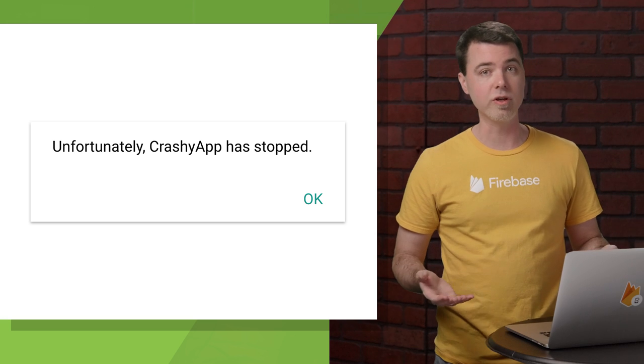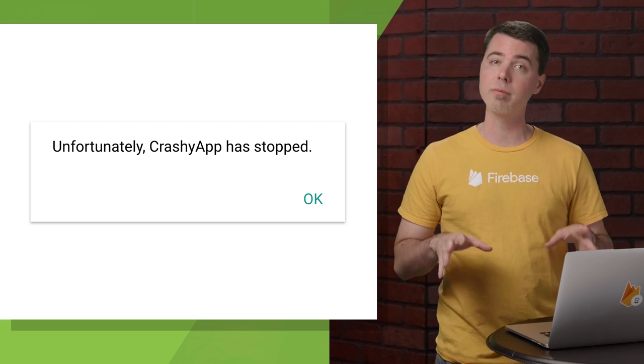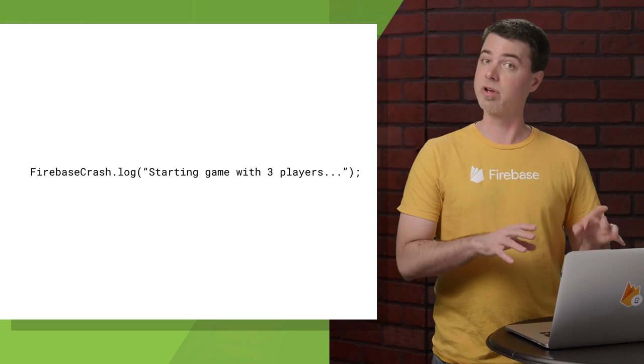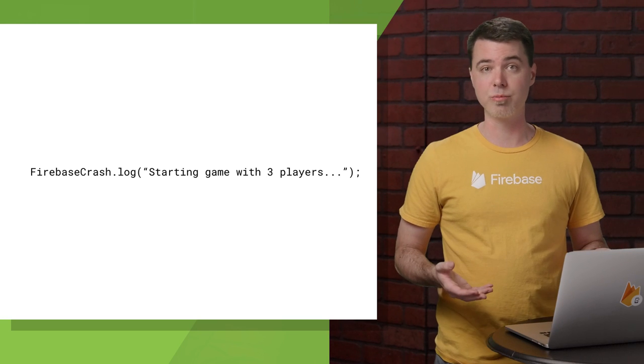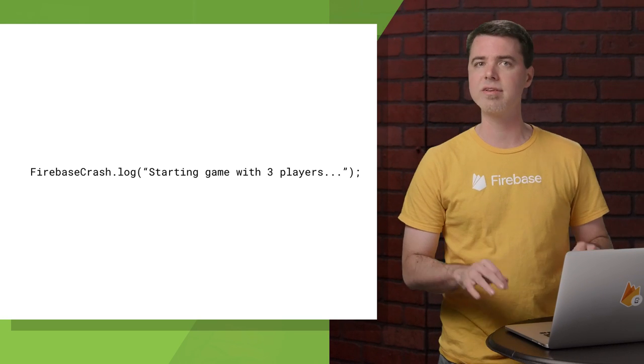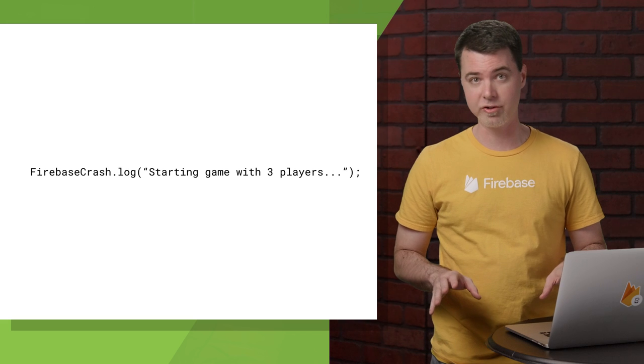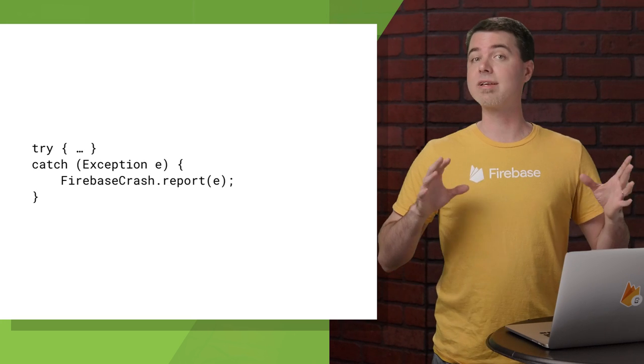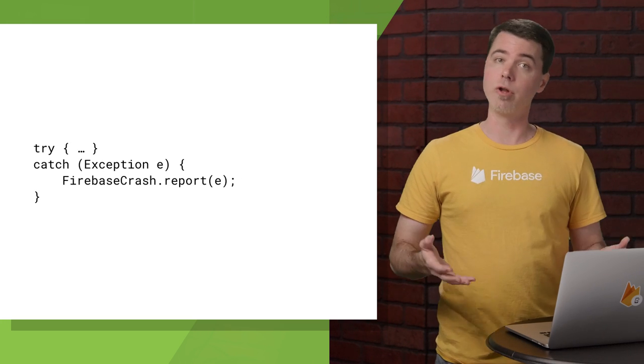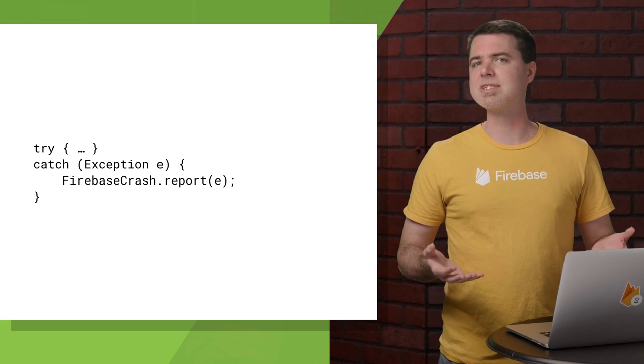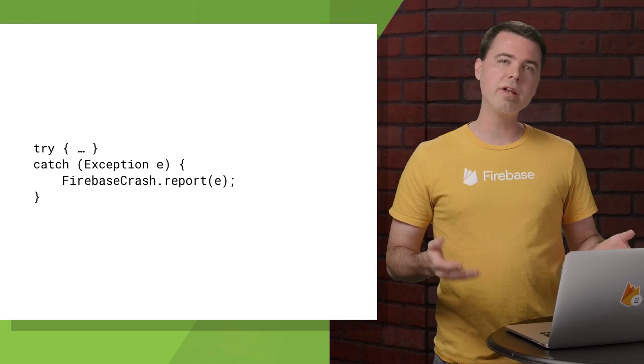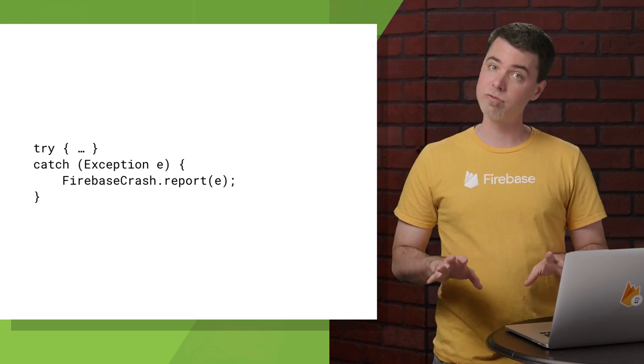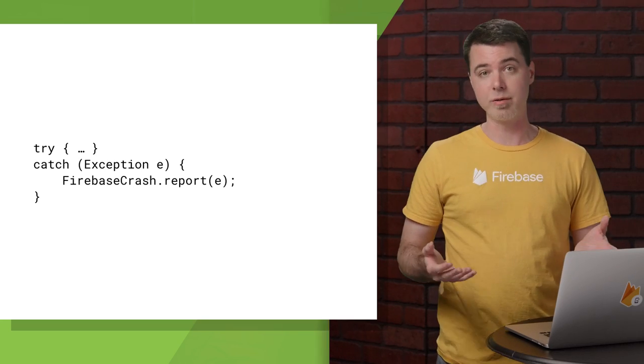To improve on that, there are some additional things you can do with a few lines of code using the Firebase Crash Reporting API. For example, you can log messages that will appear in a crash report so you can get some more context into what was happening just before the crash. And you can report exceptions that you catch if you don't know how to handle them. These will show up as non-fatal reports in the console. Typically, you don't need to report caught exceptions, but it can be useful for diagnosing rare or unexpected problems.